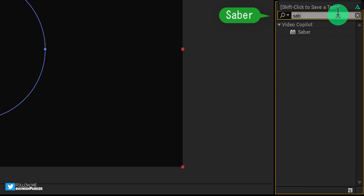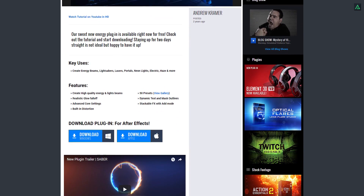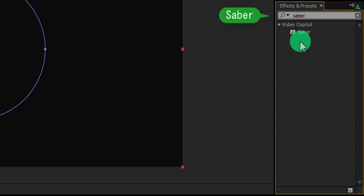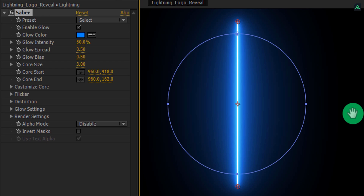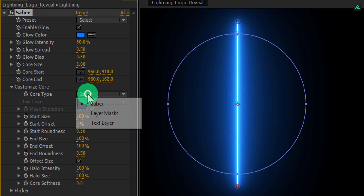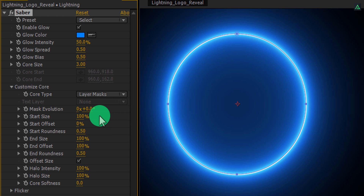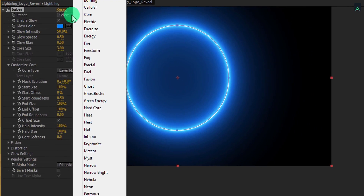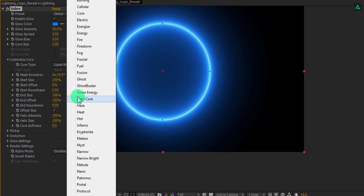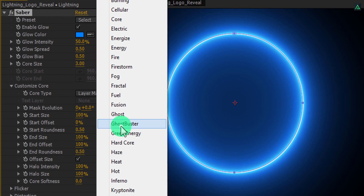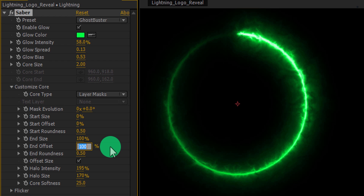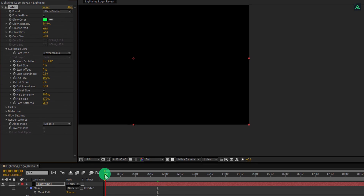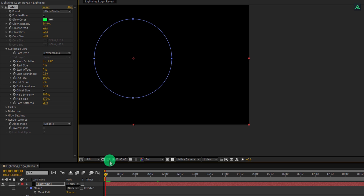Press V to select the move tool, and then go to Effects and Presets and search for Sever. This is a third-party plugin which is absolutely free — you can download it from the link in the description. Apply it onto the same lightning layer and then adjust a few settings. First, open the Customize Core option and change Core Type to Layer Mask. Now it will be applied to the mask you have created. If you click on the Presets option, you will find a bunch of presets. You are free to use any of them, but for this tutorial I am going to use Ghost Buster. Let's increase the core size by 2 points, then change the Start Size to 0%, and also change the End Offset value to 0%. Now go to the first frame, and let's turn off the visibility of the mask by clicking here.